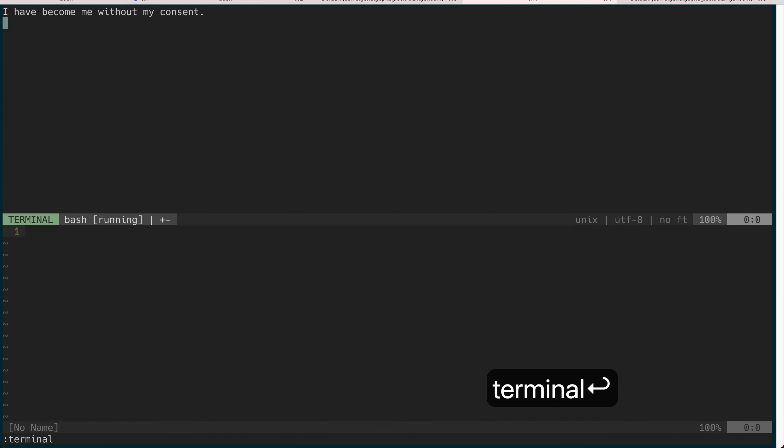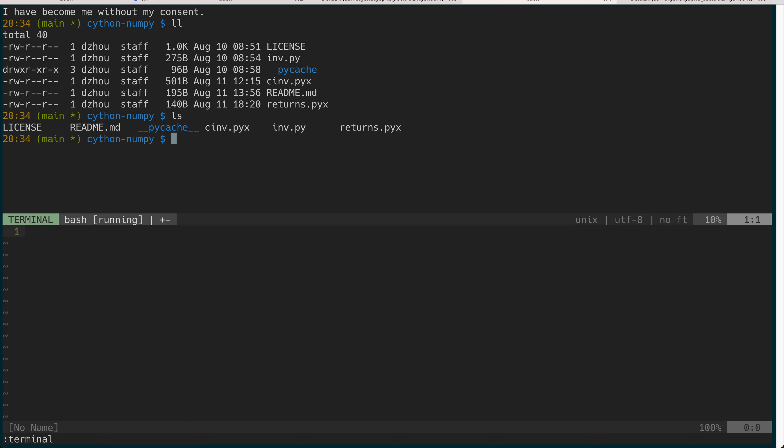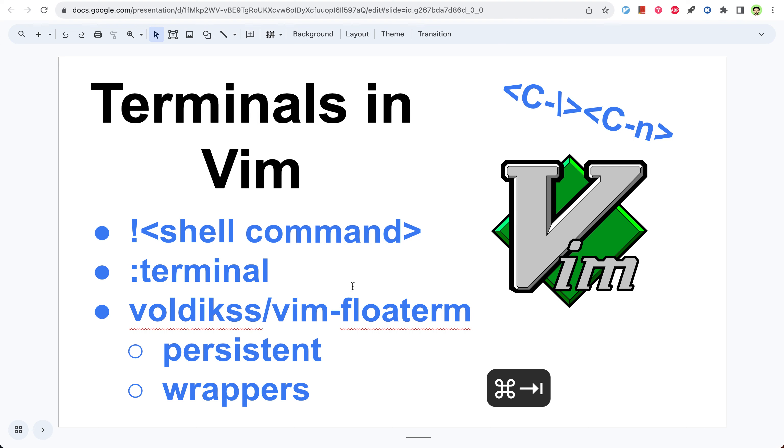The second way is to do :terminal which will open up a new terminal and then it just behaves like a terminal. One useful feature is to escape from this, but the normal escape wouldn't work.